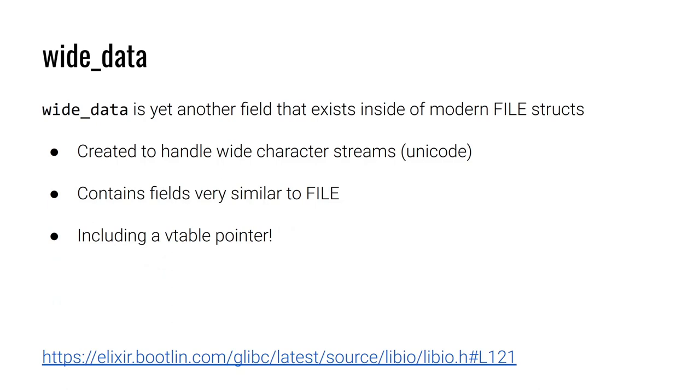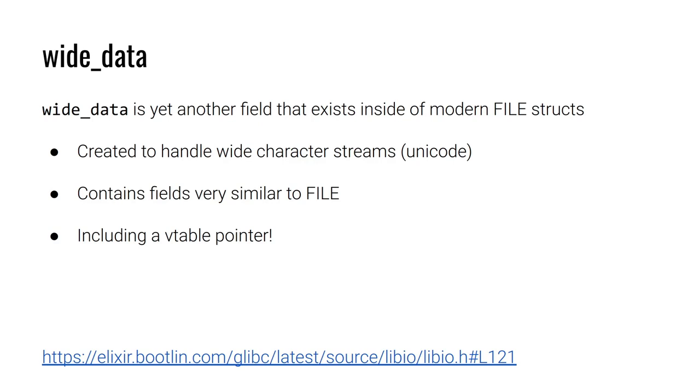So what is wide_data? We just keep coming up with new fields here. Well, wide_data is yet another field that exists in modern file structs. It was created to handle wide character streams, not specifically Unicode, but streams that involve characters that are multi-byte. The definition of the wide_data, because wide_data is in fact a struct in and of itself, is very similar to the definition of the file struct we discussed earlier in the first lecture. And that includes this vtable pointer that we just introduced in this lecture. I'd highly encourage you to click the link in this slide to see the literal definition of the wide_data struct.